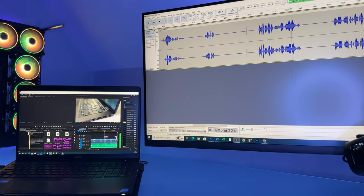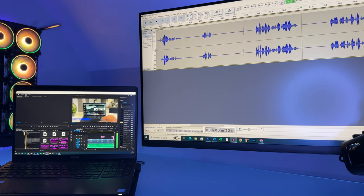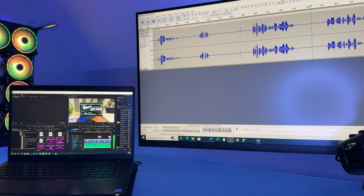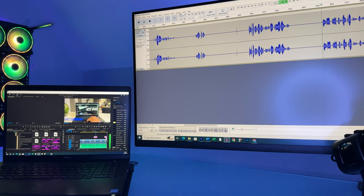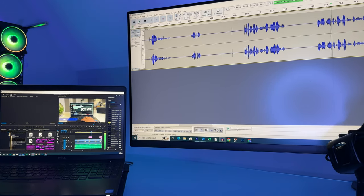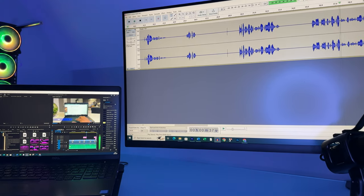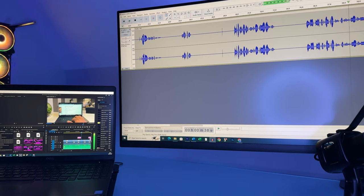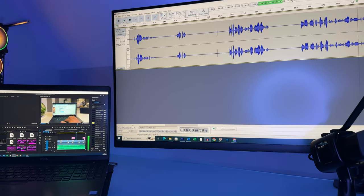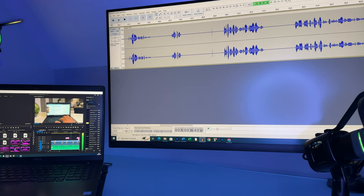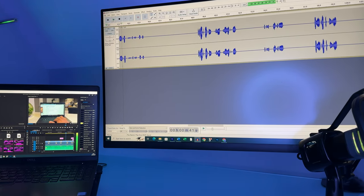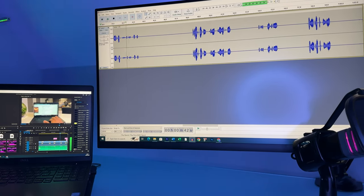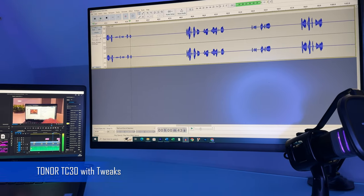As you can notice it's a lot clearer compared to the Plantronics headset. I've added some tweaks using Audacity to enhance it a bit more. And here's how the Toner microphone sounds now.